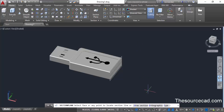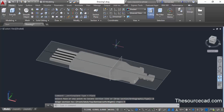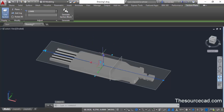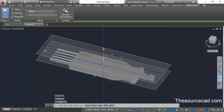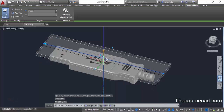Go to the orthographic option on the command line and select top from all the options, and a section plane will be added on the top of this geometry. Although the section plane is added at the actual top view, you can move it. Select the blue gizmo arrow and move it in order to move through the geometry and see the different components.